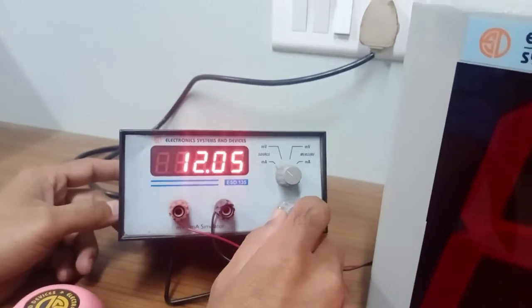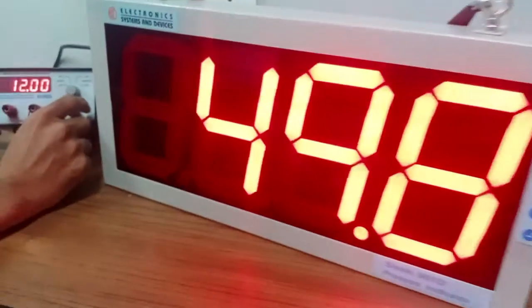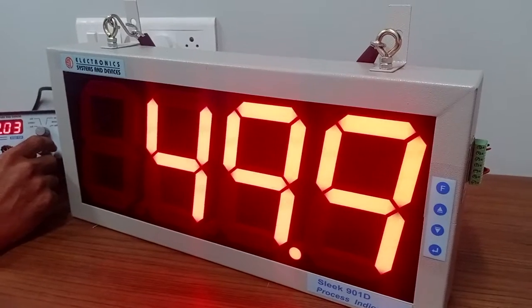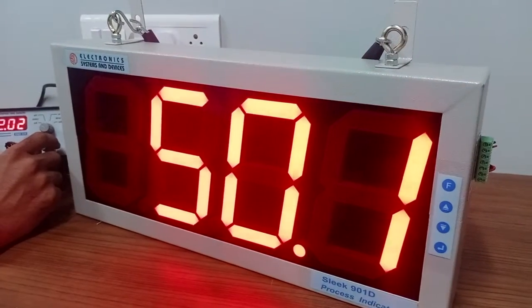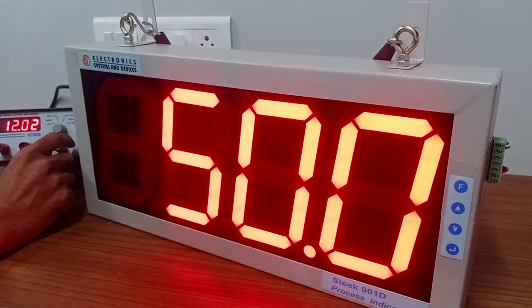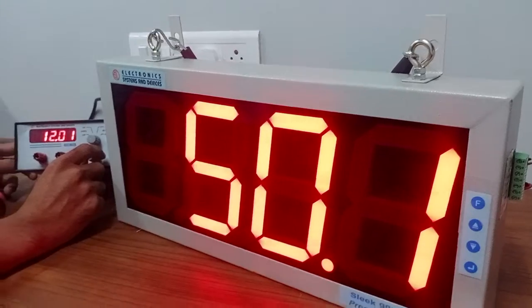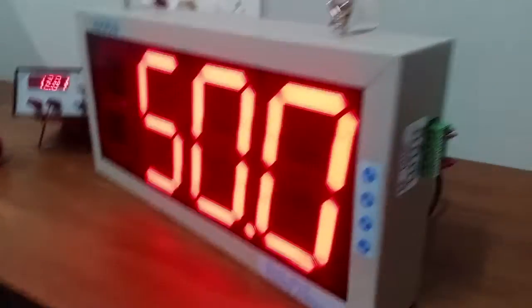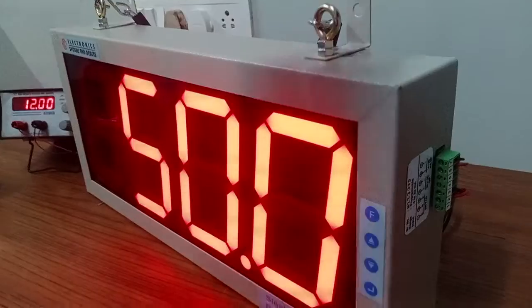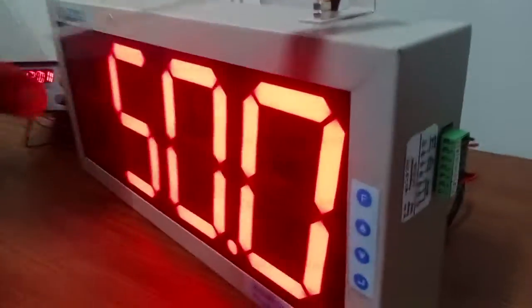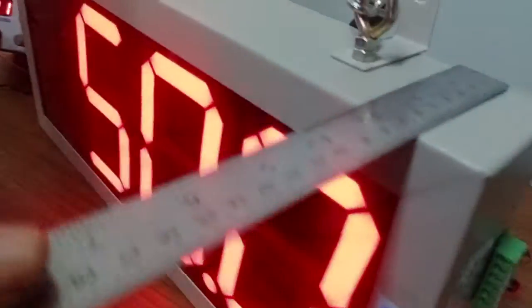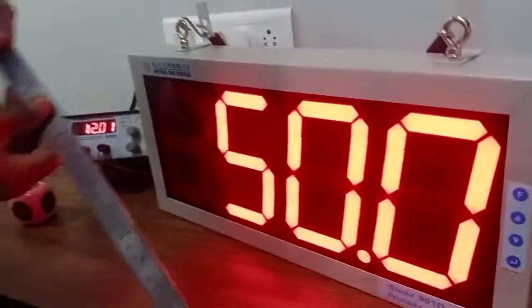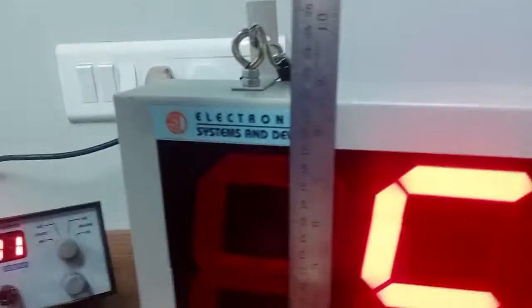Now we will just go to check the dimensions of the instrument. The depth of this is around 50, 70 mm, right. And height is 215 mm. OK.